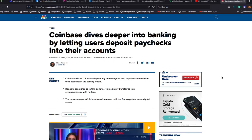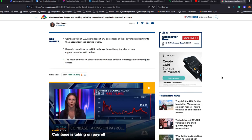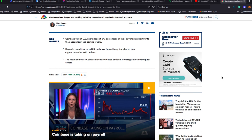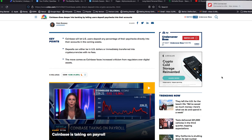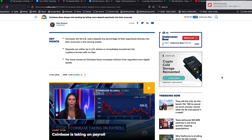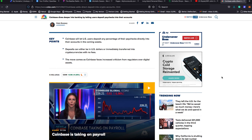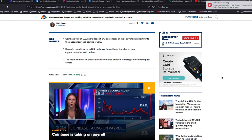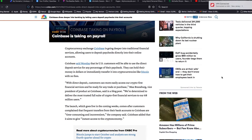I'm going to read something to you. This is one of the many articles and I learned about it through my Fidelity account. Coinbase will let United States users deposit any percentage of their paychecks directly into their accounts in the coming weeks. That's incredible. Now, I learned about this last week, but I wanted everything to sink in and I'm multitasking. Deposits can either be in U.S. dollars or immediately transferred into cryptocurrencies with no fees.